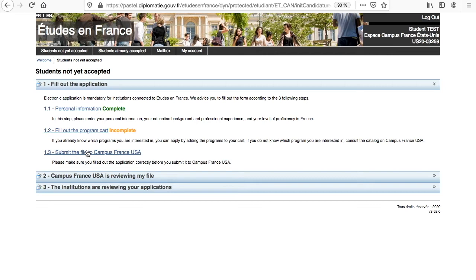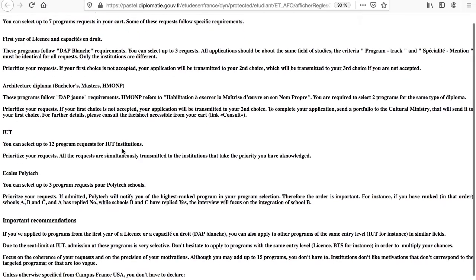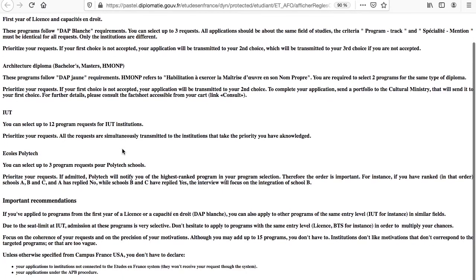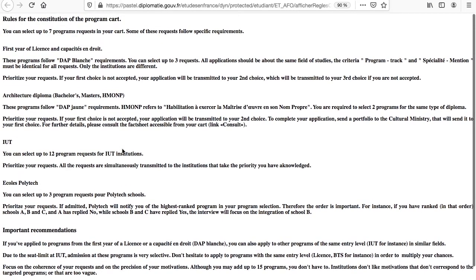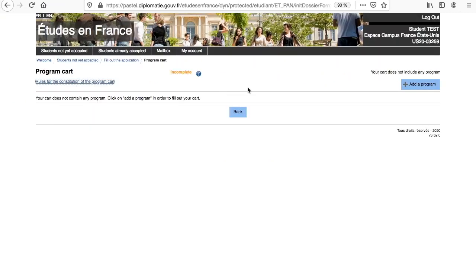You can now proceed to the next step of your admission application, selecting the programs you want to apply to. You can review rules for the constitution of the program cart here, for instance, how many programs you can add to your cart. For the first year of undergrad studies, including medical studies, candidates can select up to three programs compared to architecture candidates who can only select two programs.